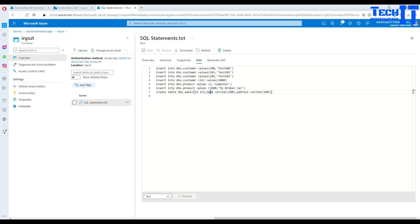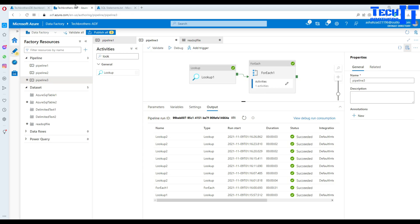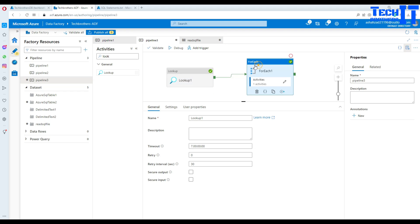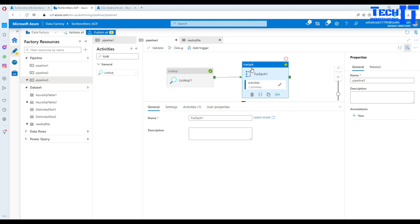This is how you execute SQL statements from a file in Azure Data Factory. It's not ideal — it would be much nicer to have a dedicated Execute SQL activity — but this workaround using Lookup with a CONCAT expression gets the job done. Thank you very much, I hope this tip helps you build your pipelines. Please subscribe to the channel and I'll see you in the next video.